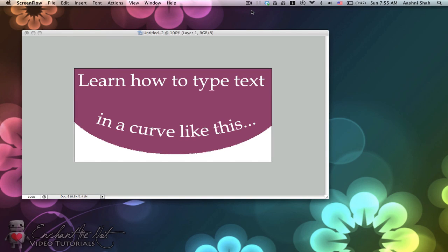Hey everyone and welcome to another tutorial by Ashnee from EnchantMeNot. So today I'm going to teach you how to add curvy text into your Photoshop image using the pen tool.